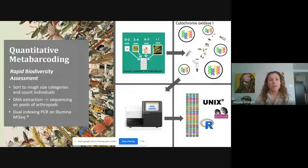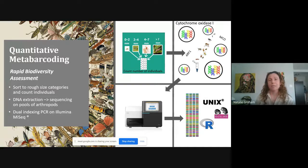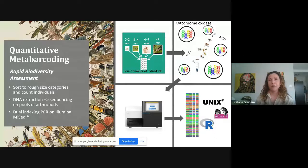We used quantitative metabarcoding — I say quantitative because we took care to try to capture abundances in these communities, as that is important for understanding community formation. We took our arthropod communities sampled from the plants, sorted them into different size categories, counted the number of individuals in each category, then performed dual-indexing PCR. We used the cytochrome oxidase one (CO1) gene as the barcoding region, but with two different amplicons that preferentially amplify different taxonomic groups.